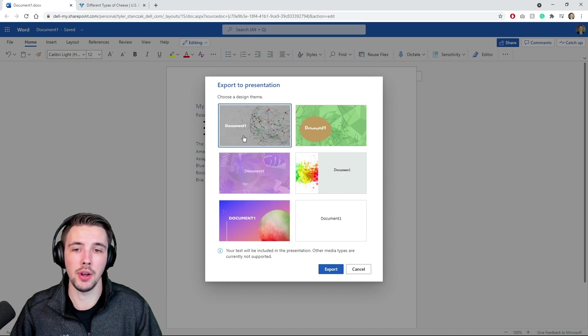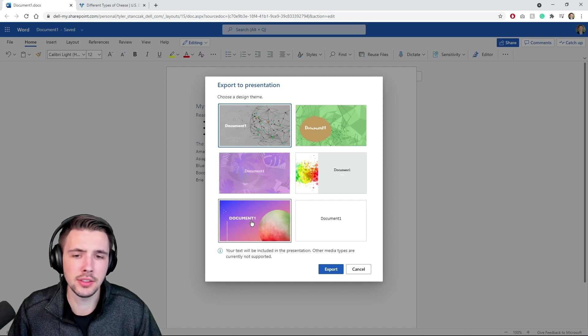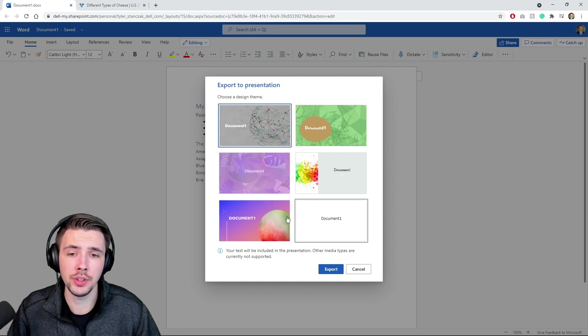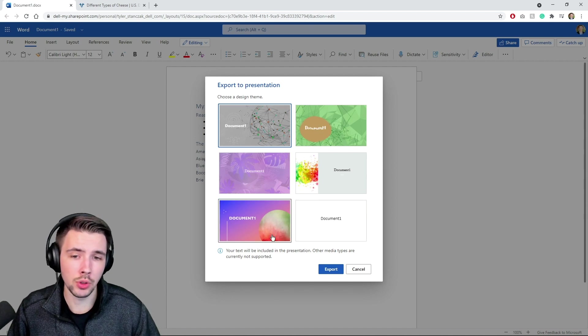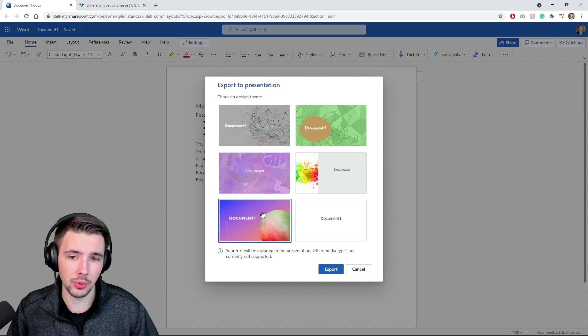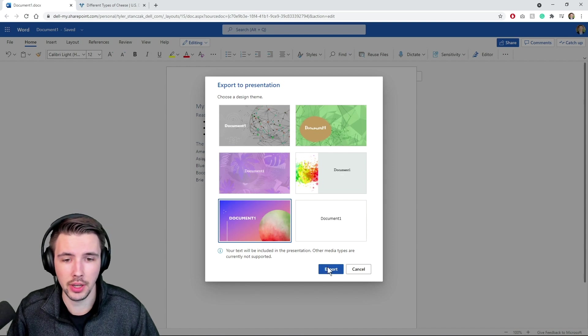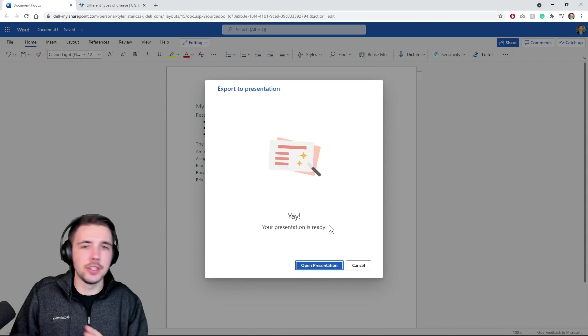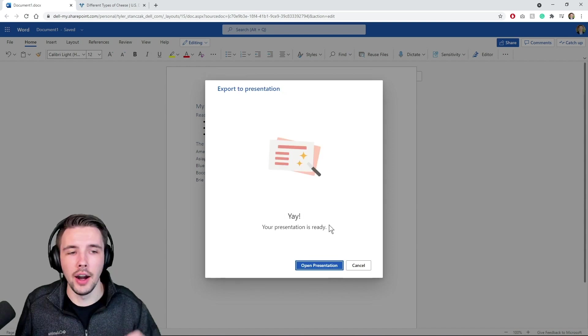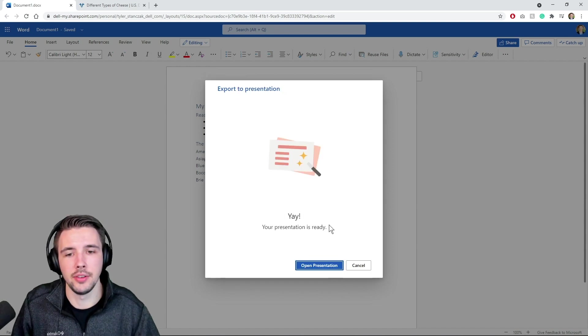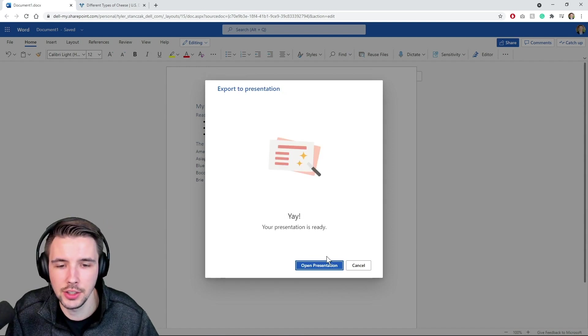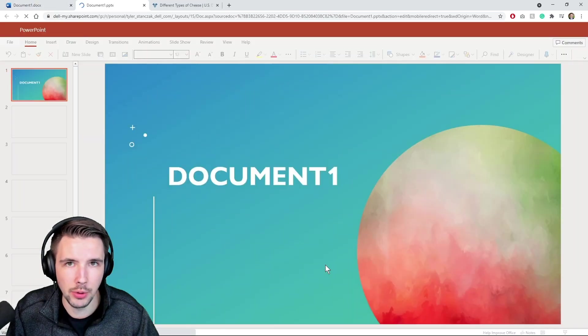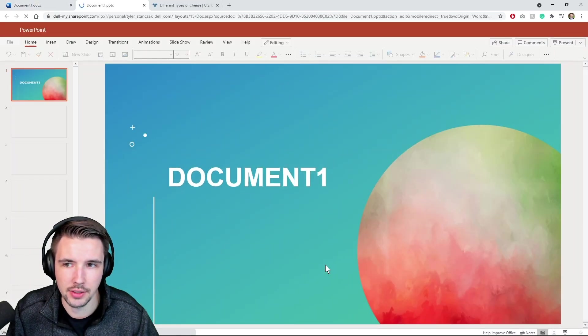Okay, these are interesting options. None of them look like cheese, but we're just gonna pick one. All right, this kind of looks like a really odd moldy wheel cheese, so we're gonna click on this one. Let's see this magic happen. Come on. All right, yay! Your presentation is ready. Open presentation.